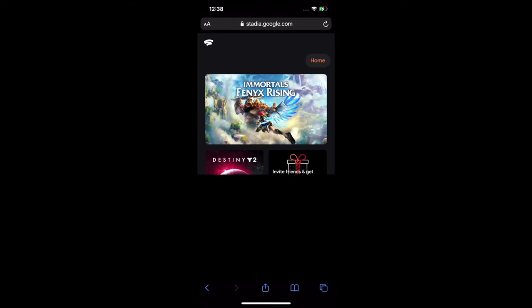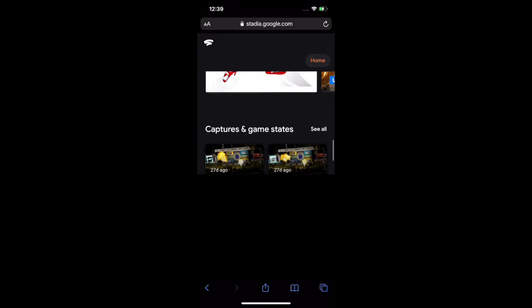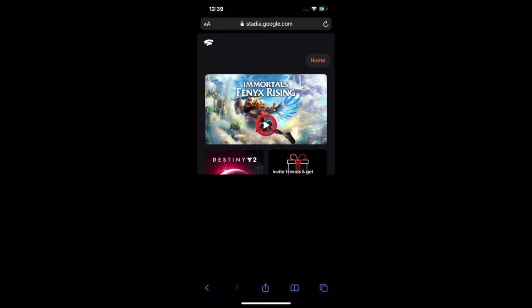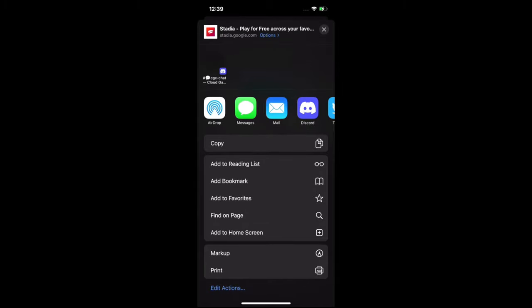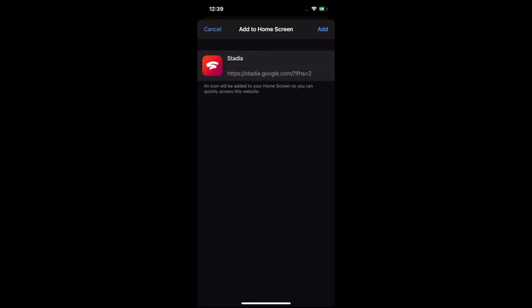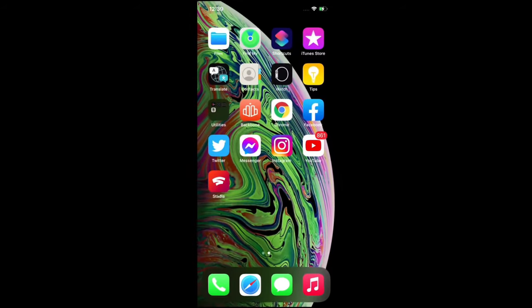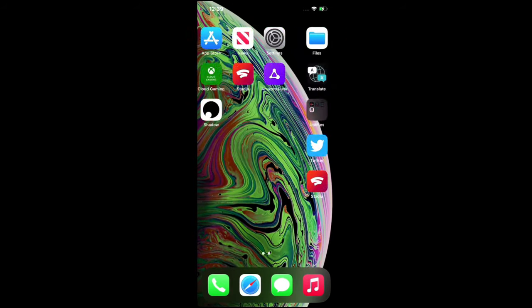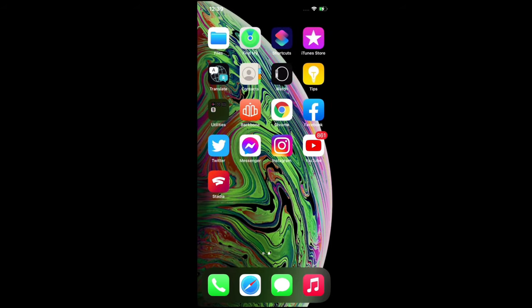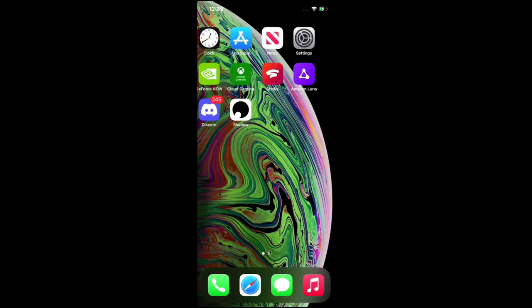Once you load it in, it's going to ask you to enter your credentials — you have to have a Google account to use Stadia. Once you're in, to get it onto your desktop all you have to do is hit this button here with the arrow pointing up, and then click 'Add to Home Screen.' Click it, and once you hit Add, the icon will pop up on your home screen.